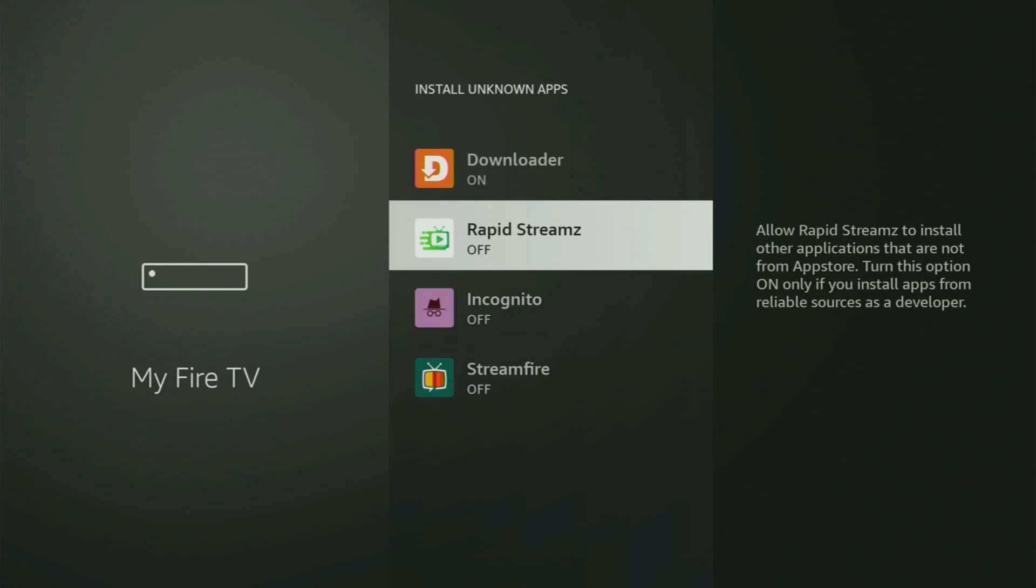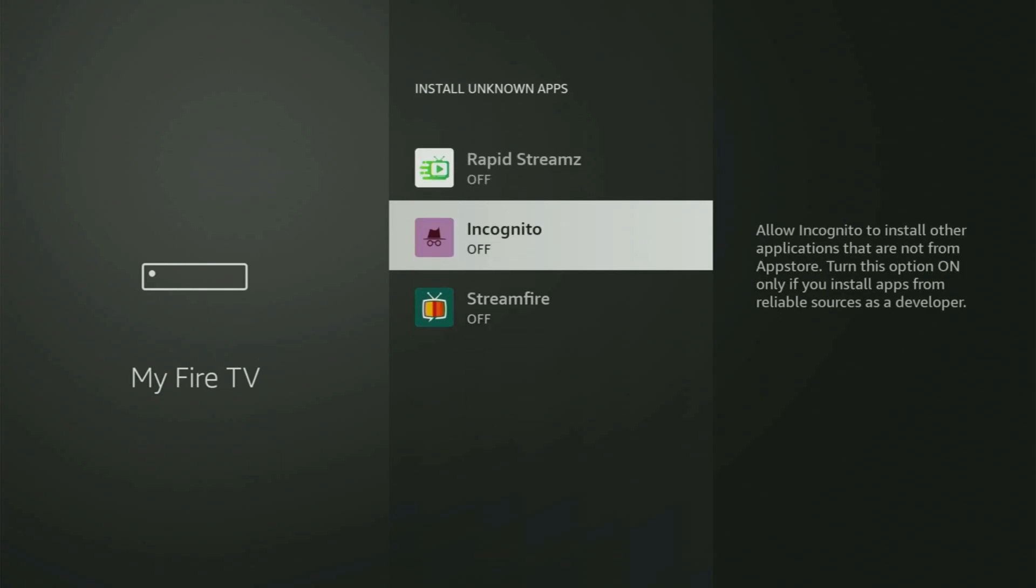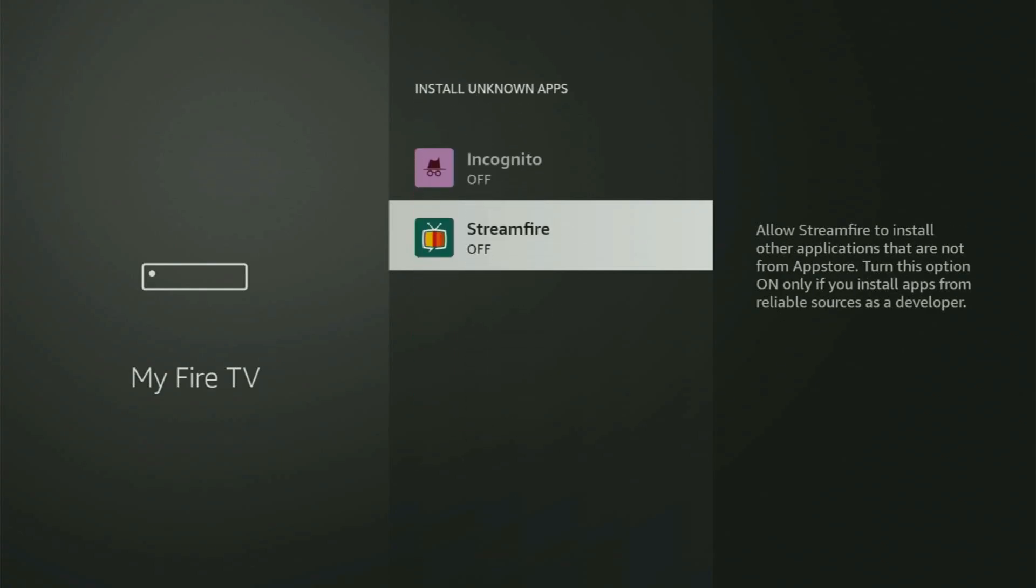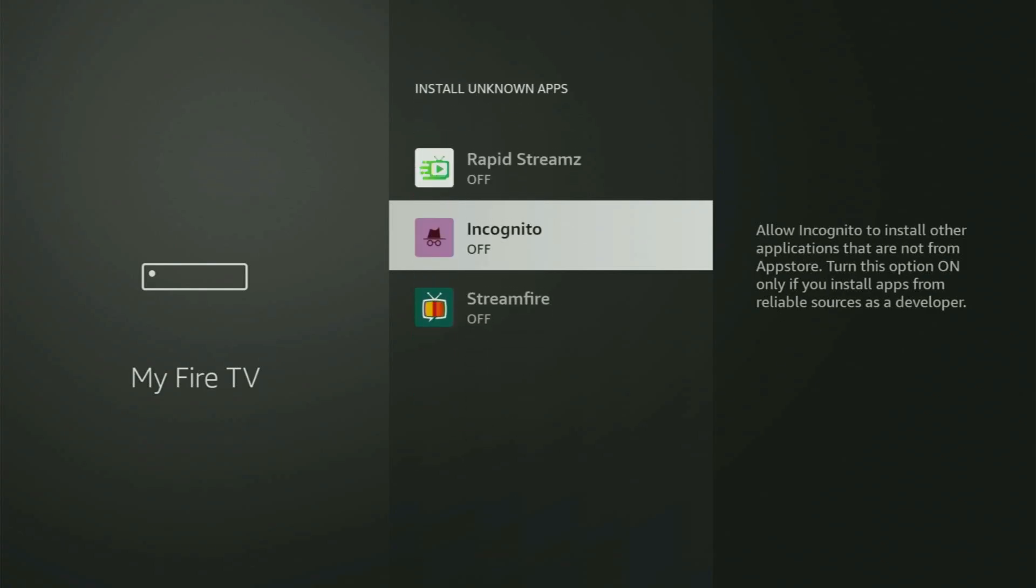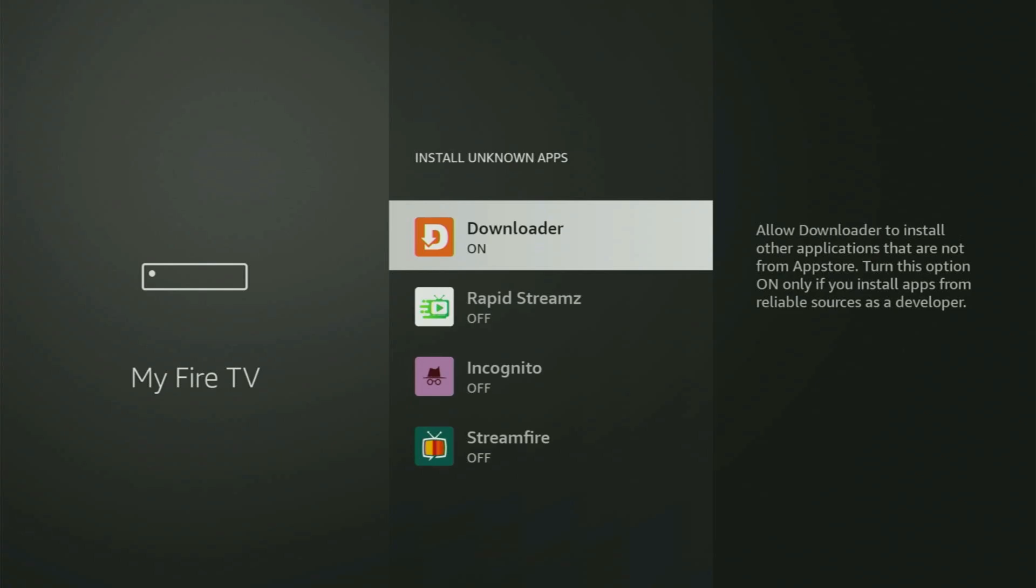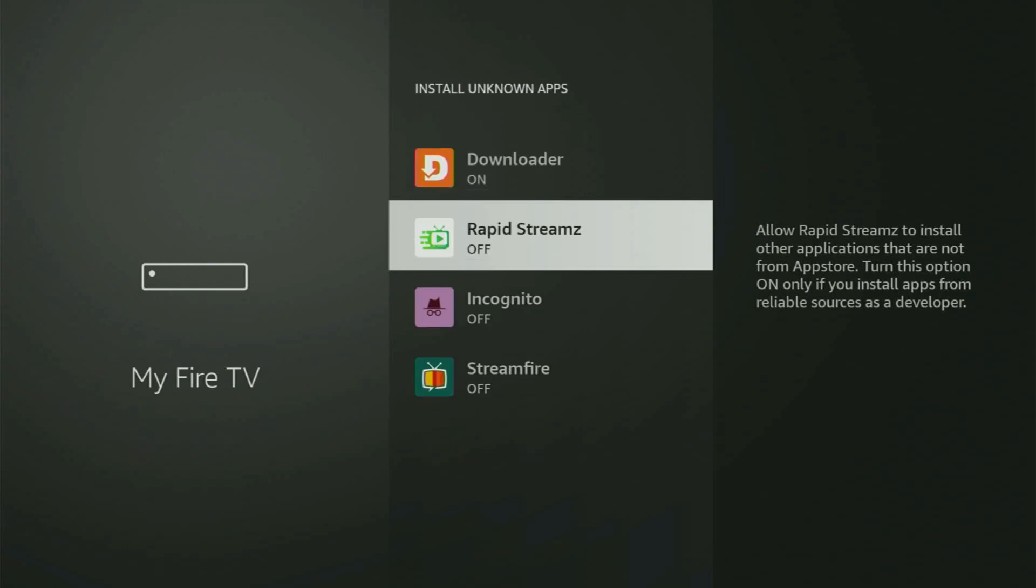So what it does, it's going to allow you to install other applications from the internet, and not necessarily only those apps which are available in your official Amazon App Store by default. And that's exactly what we're going to do right now.